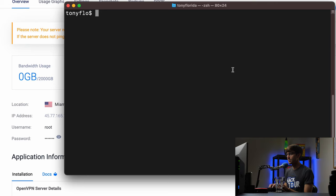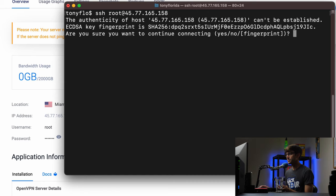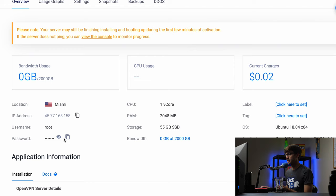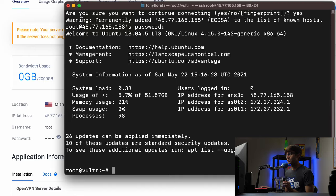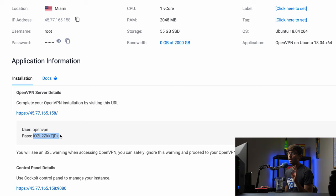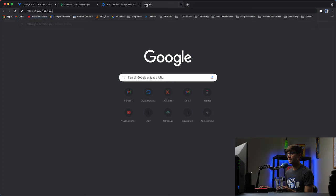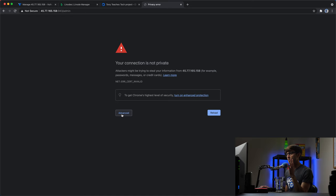We have the IP address — I'll copy that. The username is root and we have our password here. Open up a terminal window and log in via SSH: SSH root at the IP address, hit enter, type yes to continue connecting, and type in the password. What I really like about Vultr is that they give you a default password for the admin user, and you can see the installation information right here — your OpenVPN server details including IP address, username, and password. The access URL is your IP address colon 943 slash admin.